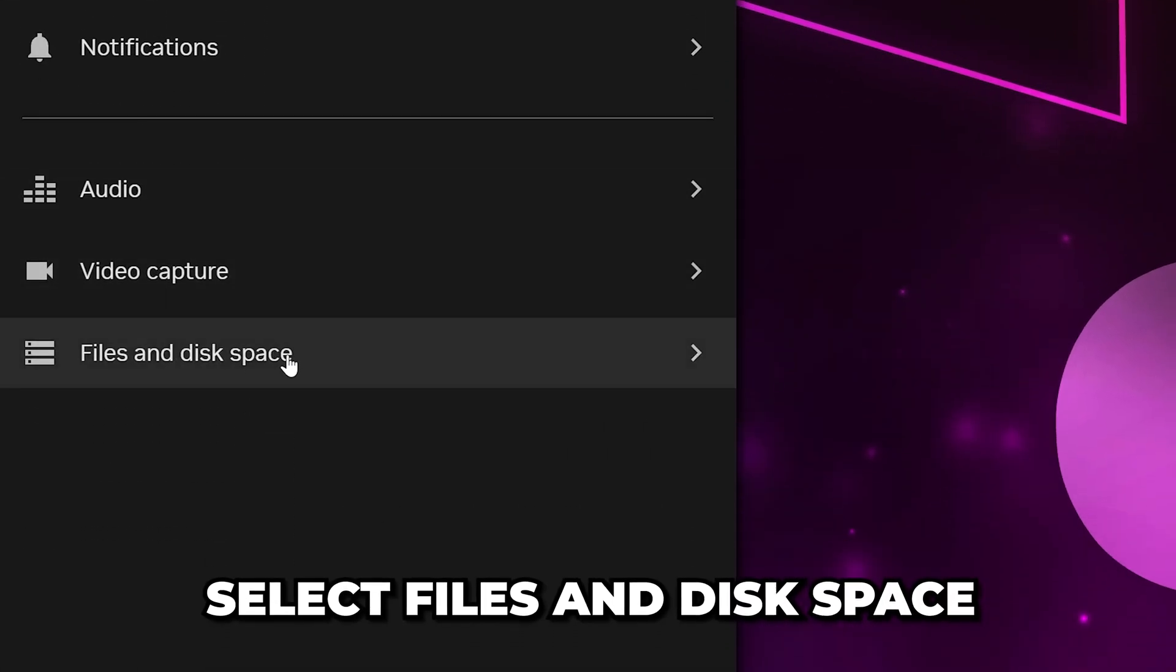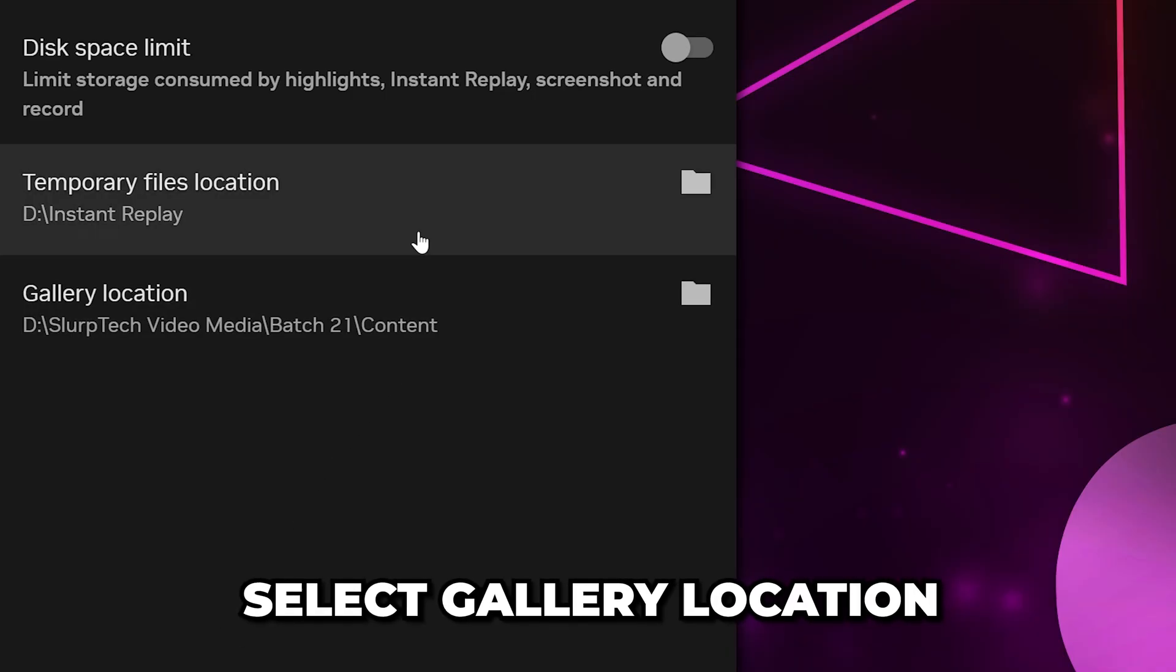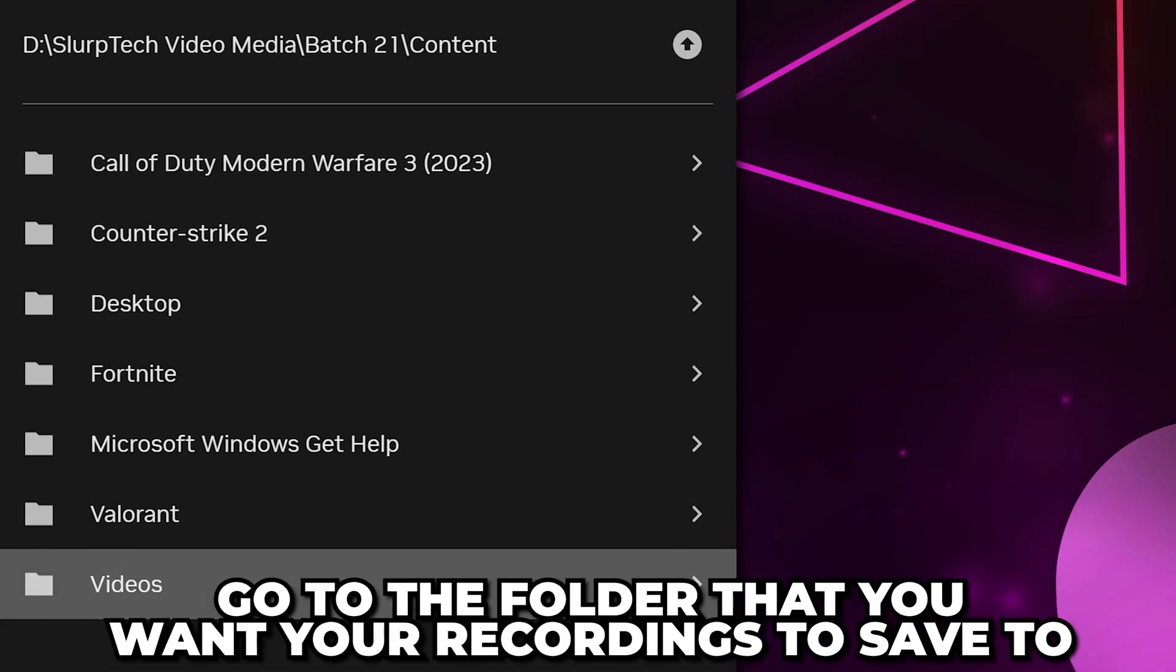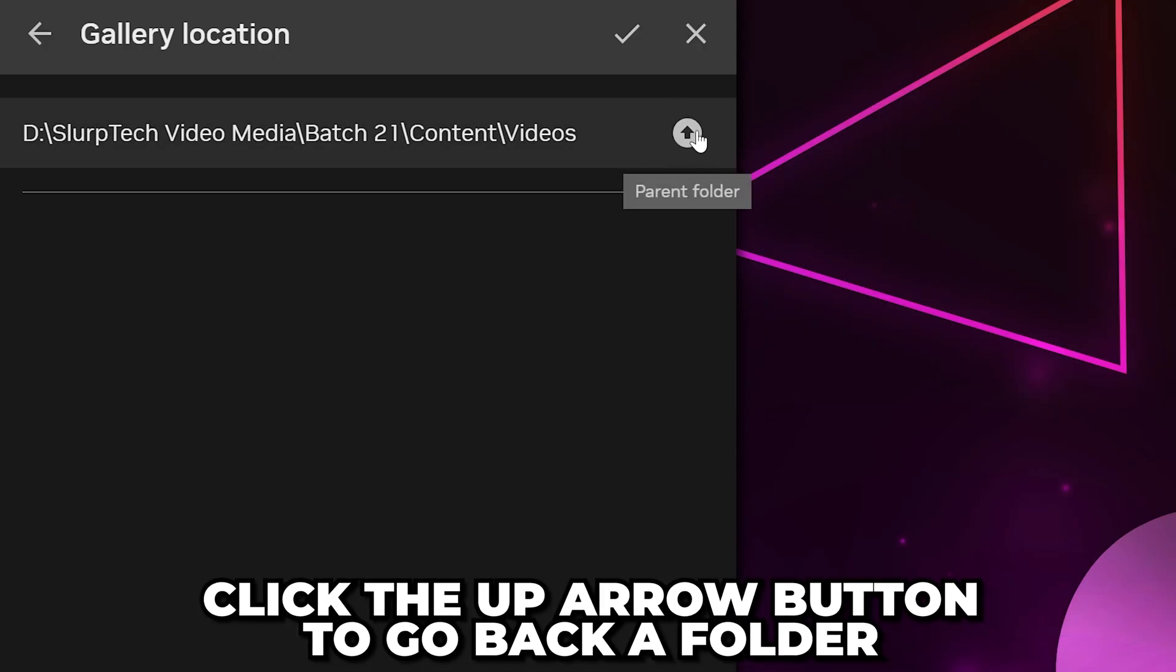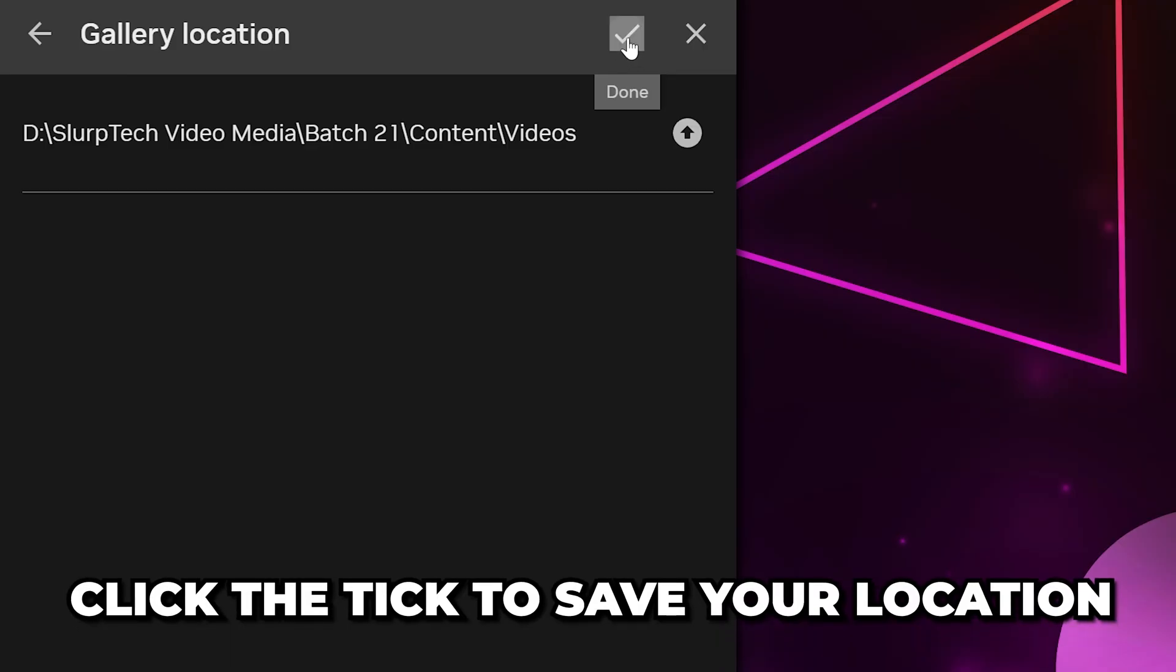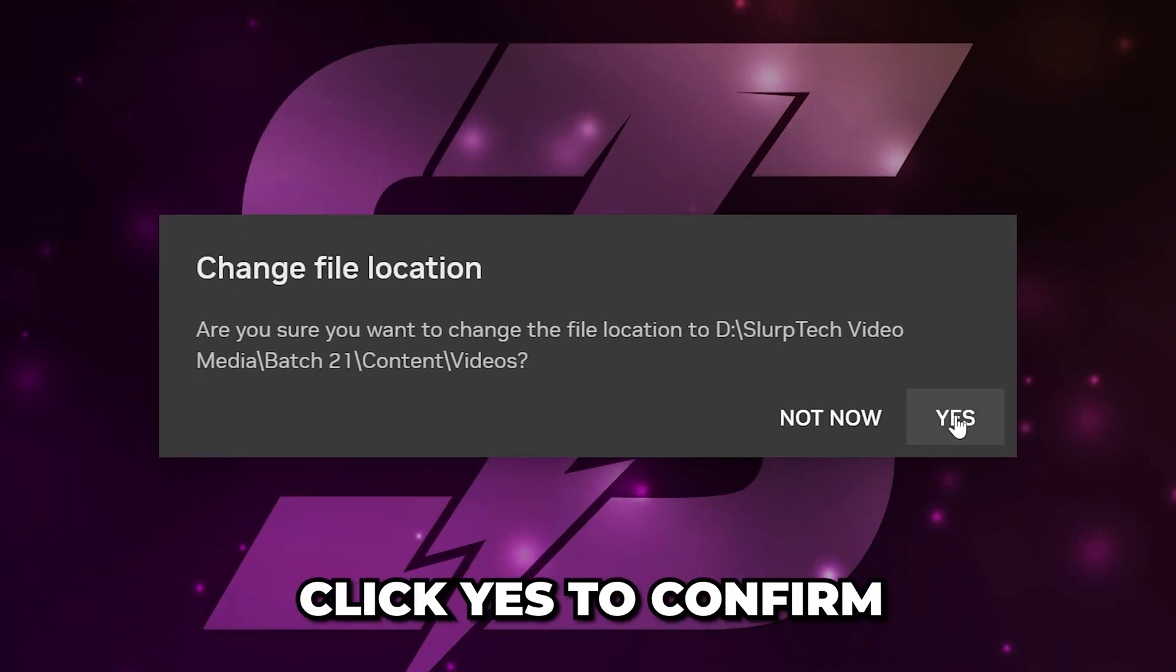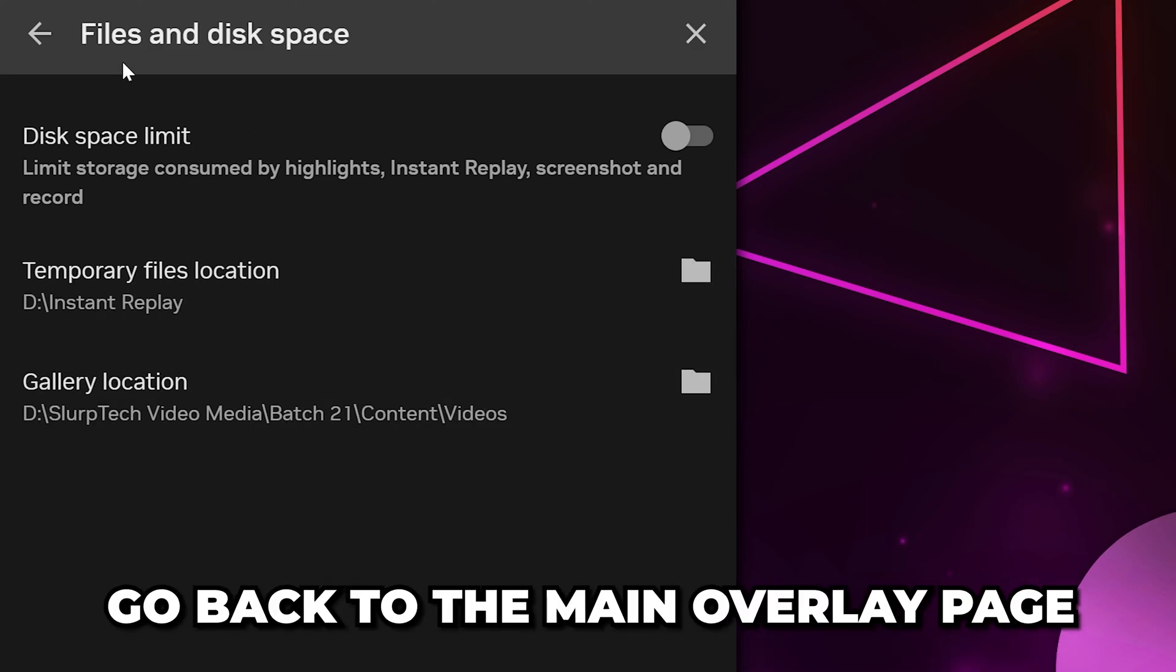Select the Files and Disk Space option. Select Gallery Location, then navigate to the folder that you want your recordings to save to. You can go back a folder by clicking the up arrow button. Once you have a location, go back to the top and click the tick to save your location. Click Yes to confirm, then wait for the change to update.